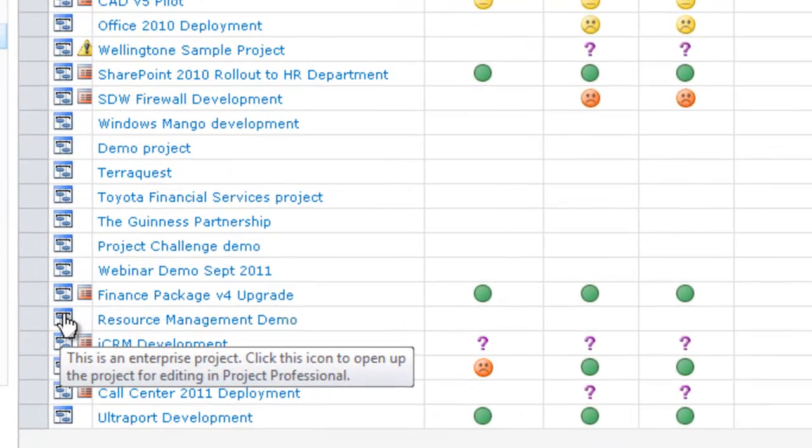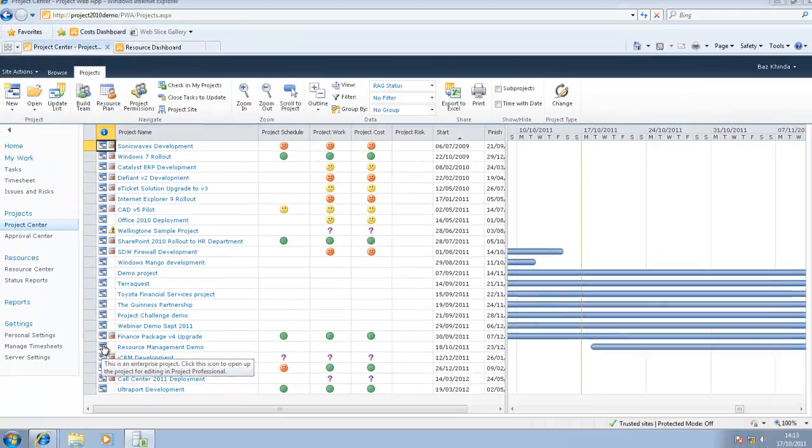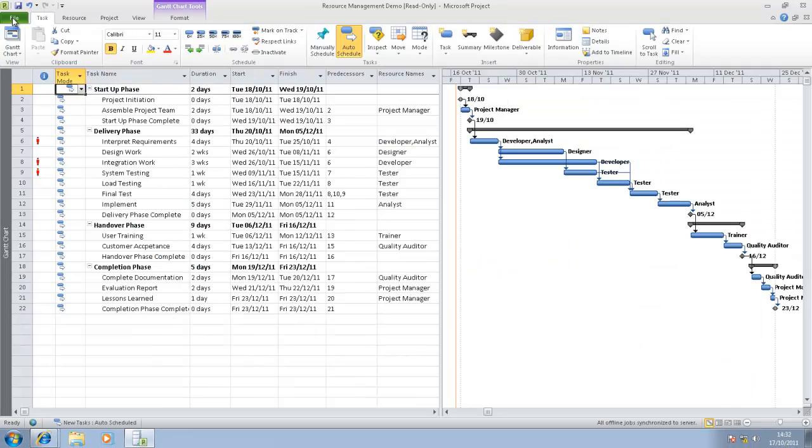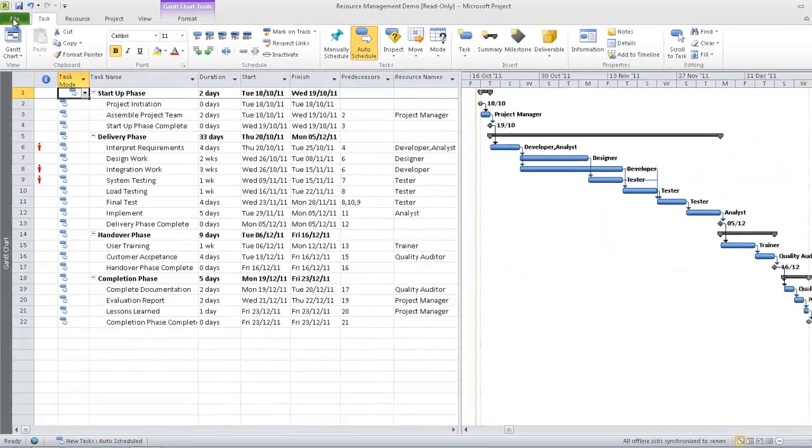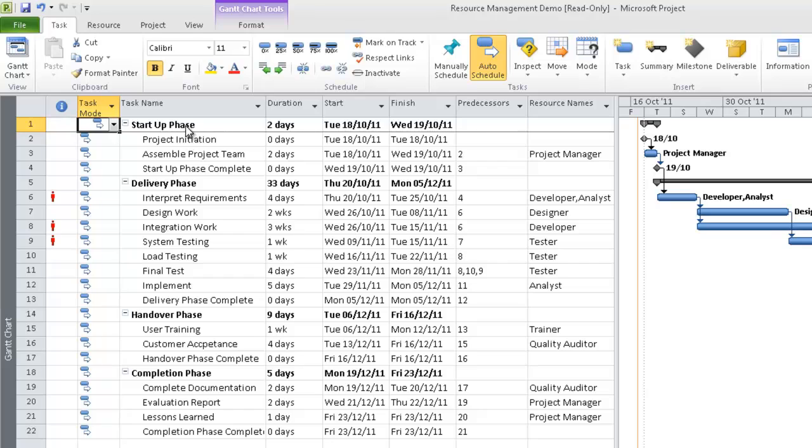I could now start to build the team by going to Projects, Build Team. However, I don't want to do that using Project Web App. If I close out, I will now go into Project Professional 2010. To do that, I simply click on this icon here.